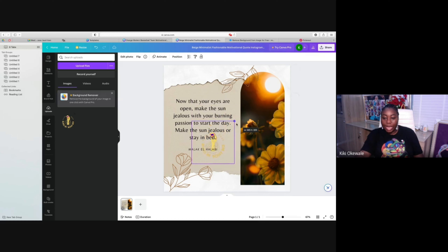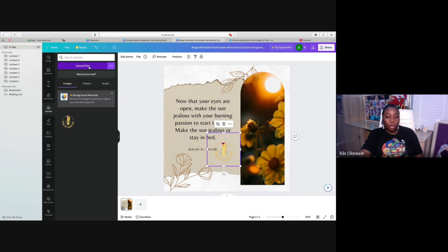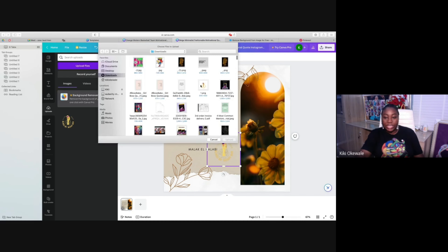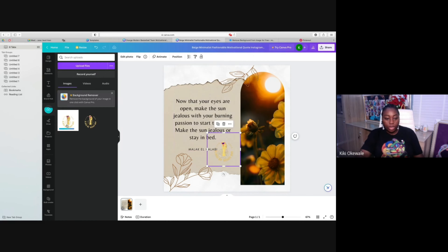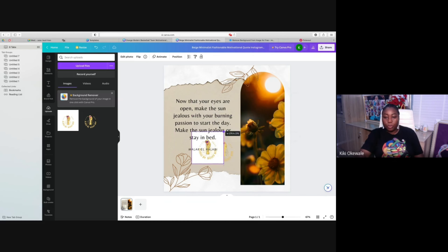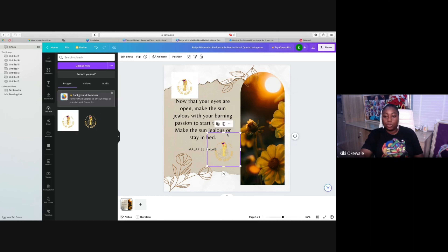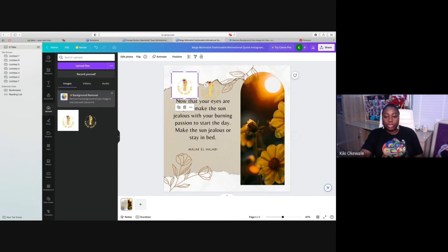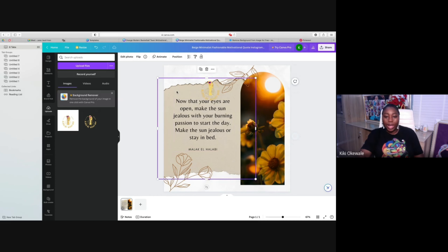Let me bring the other version up so you can see the difference. It's the same logo — one is with background and one is without. You can see if you put the one with background it doesn't look nice, but if you put the one without background it looks really nice.